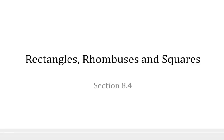Cheerio chaps! Fancy a spot of geometry? We are going to continue our lessons by looking at some more special parallelograms: rectangles, rhombuses, and squares.